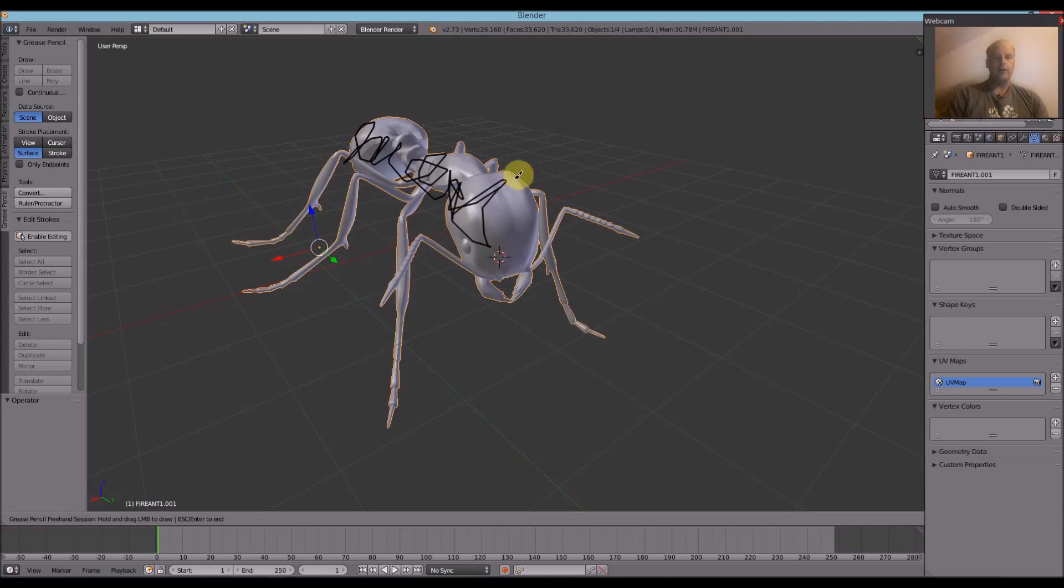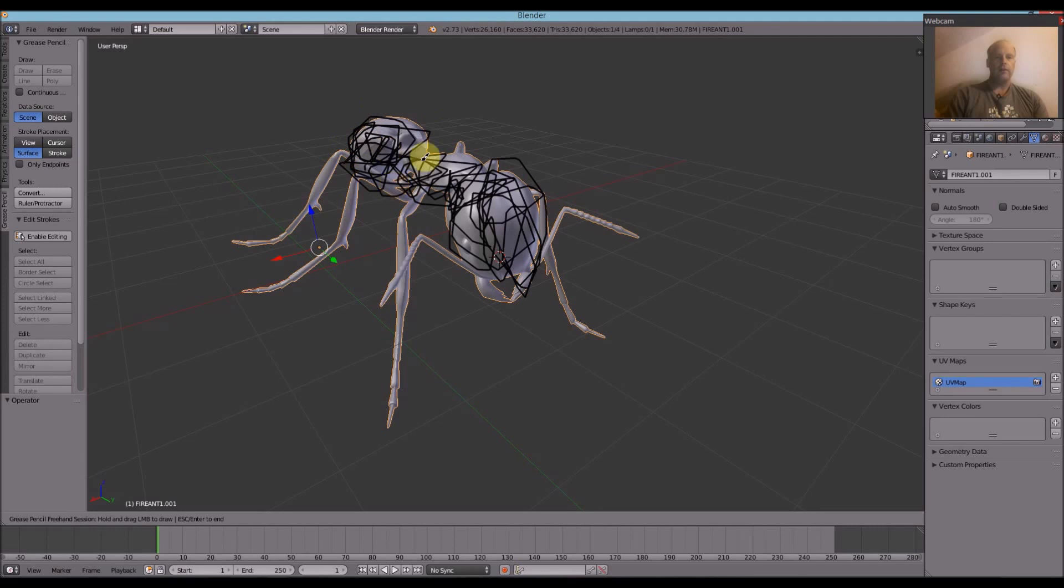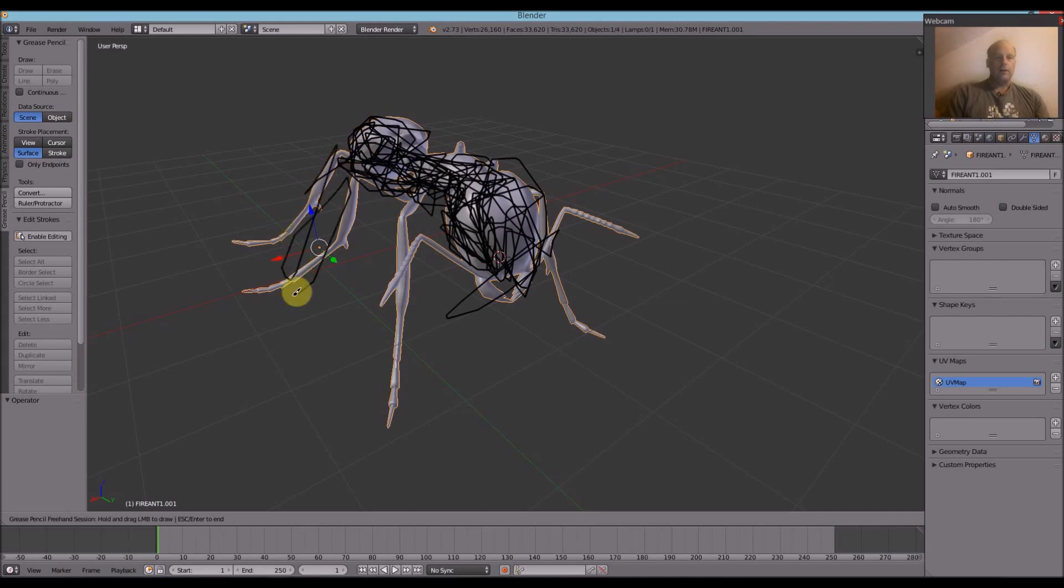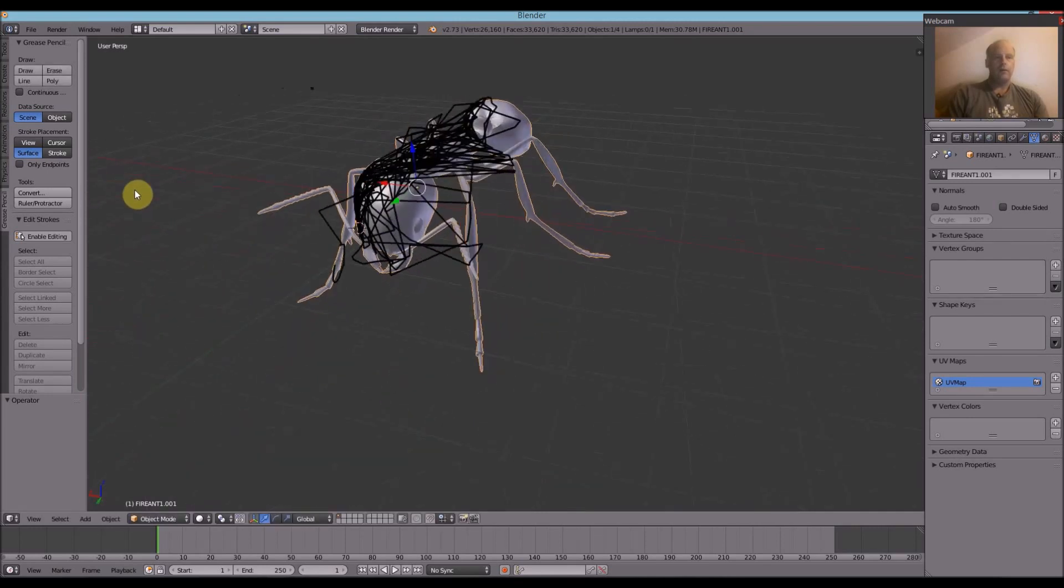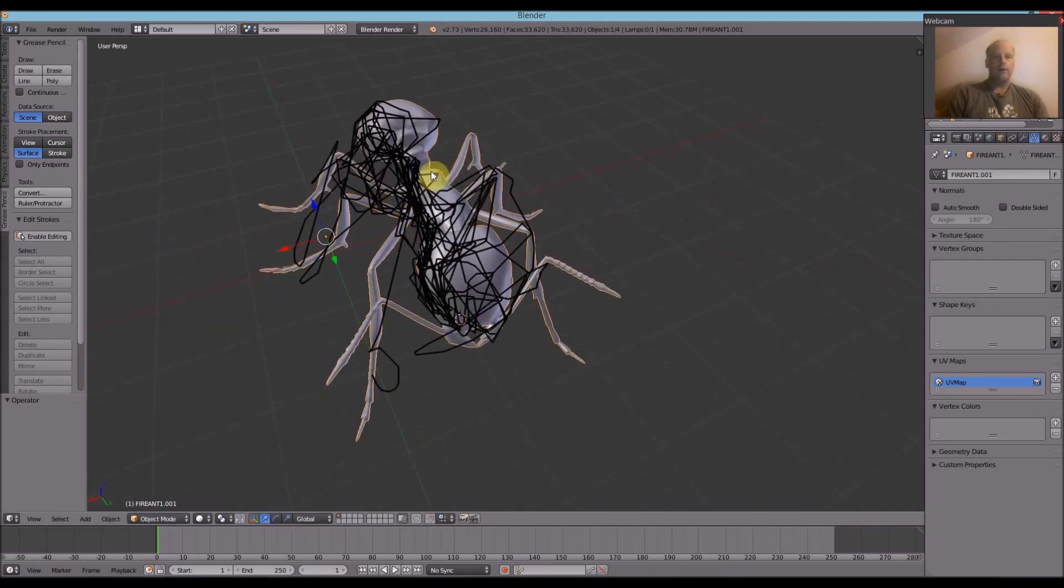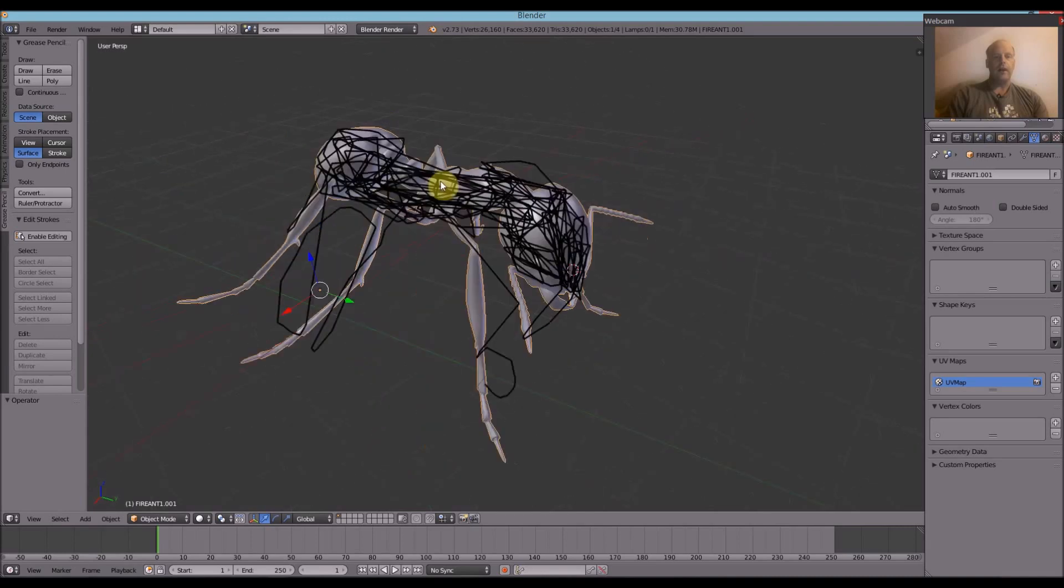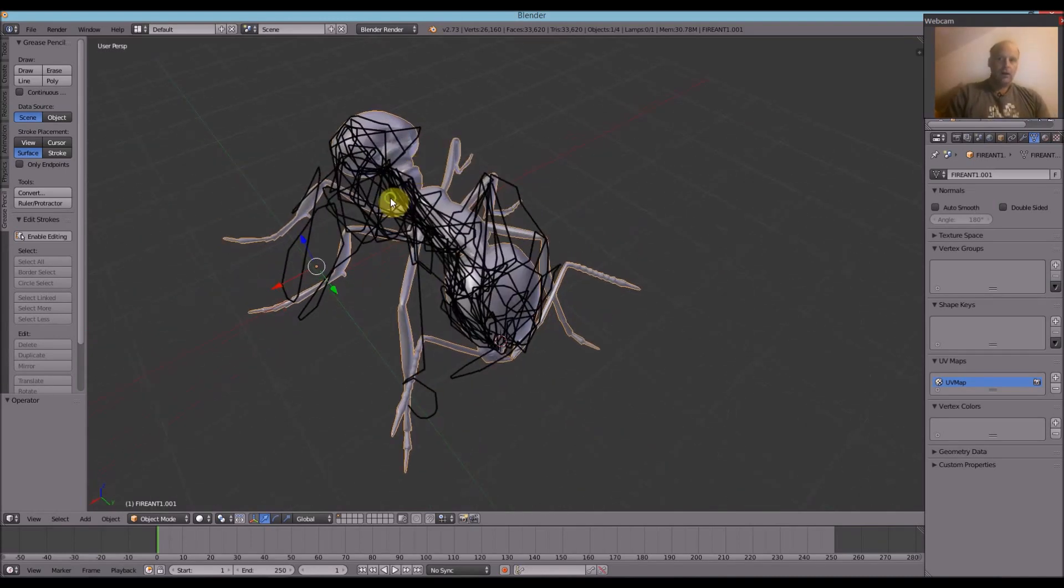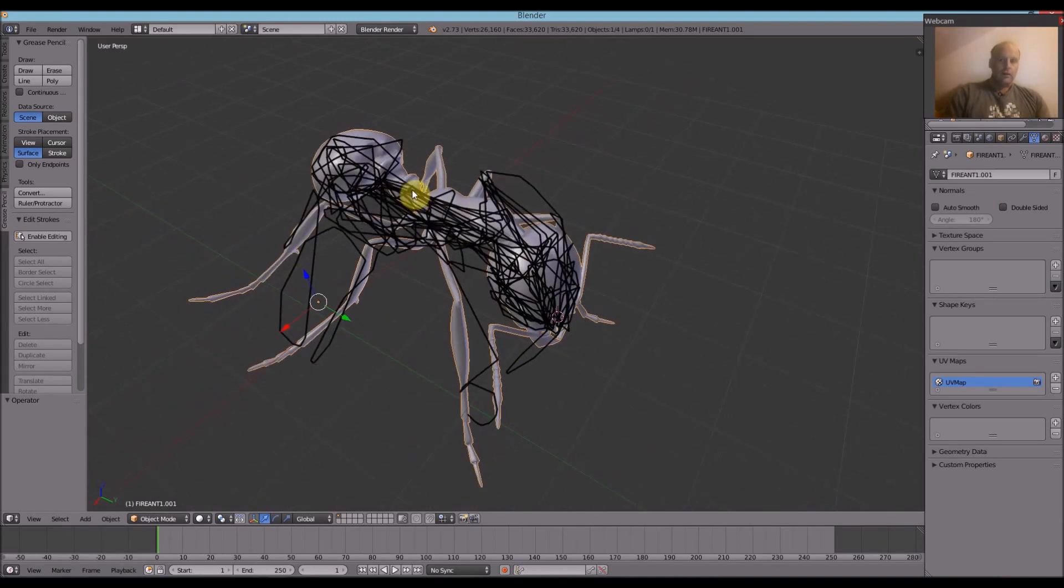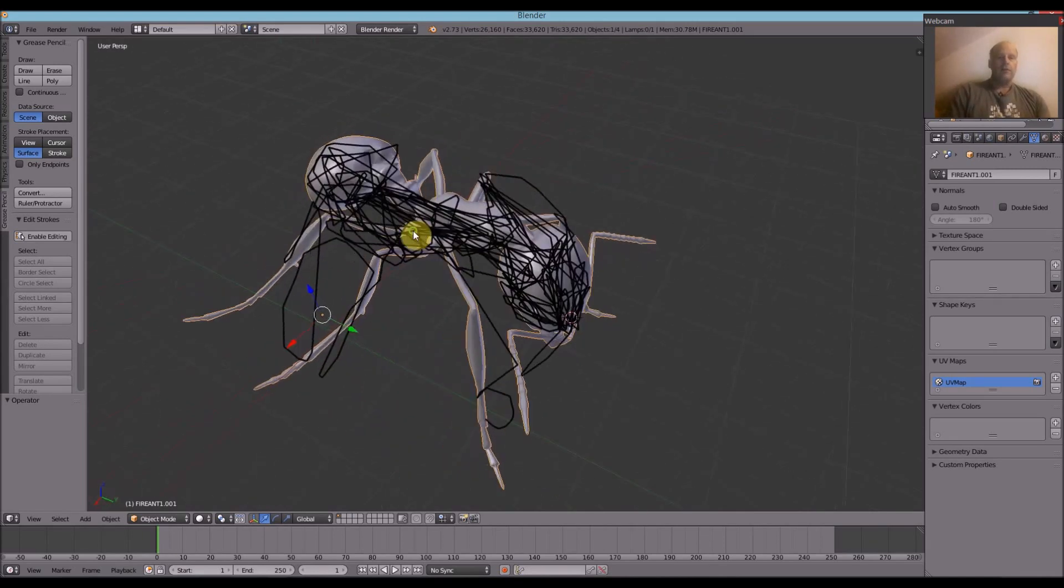And what it's doing now is actually this line, this black Grease Pencil line, is again drawing on the surface of the ant. You'll see in a minute. Draw it a bit there. And then, as we scroll around, we can see that the black lines have adhered or pushed onto the ant.